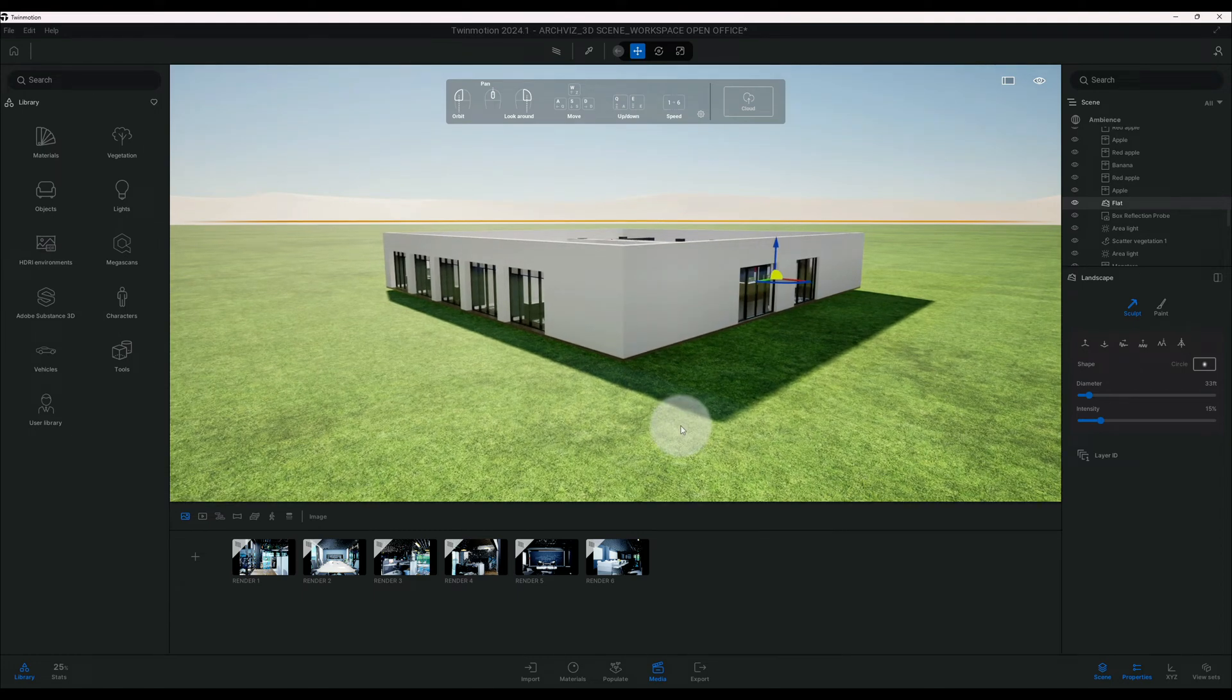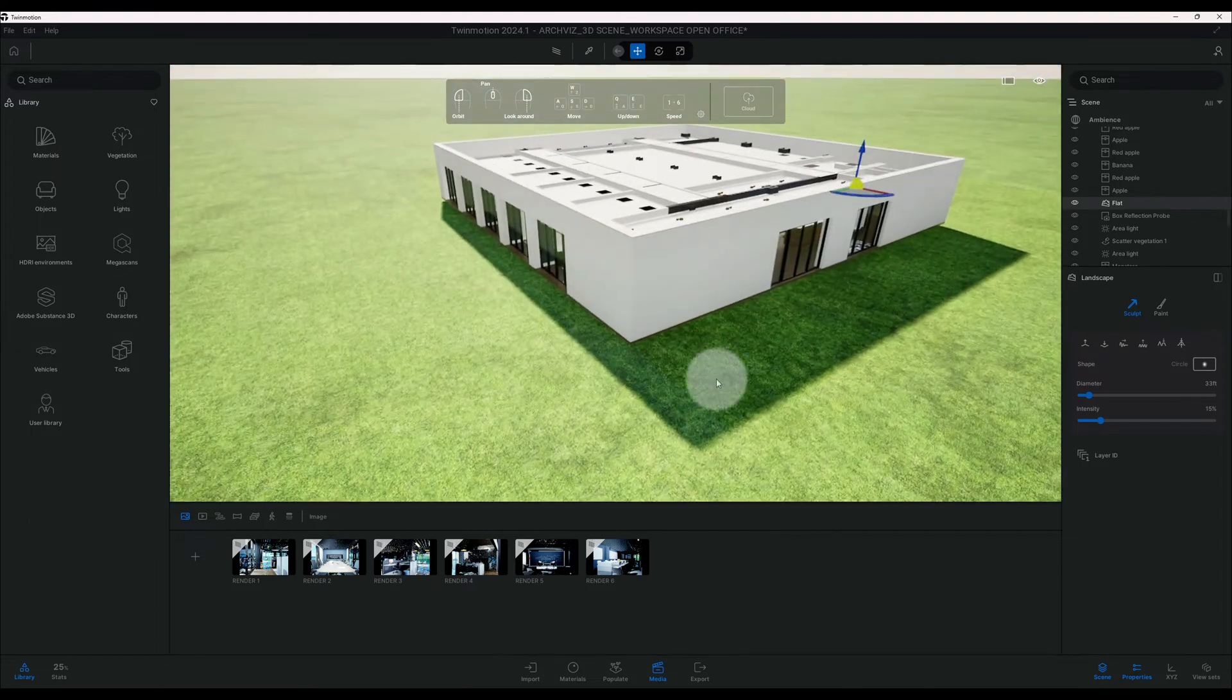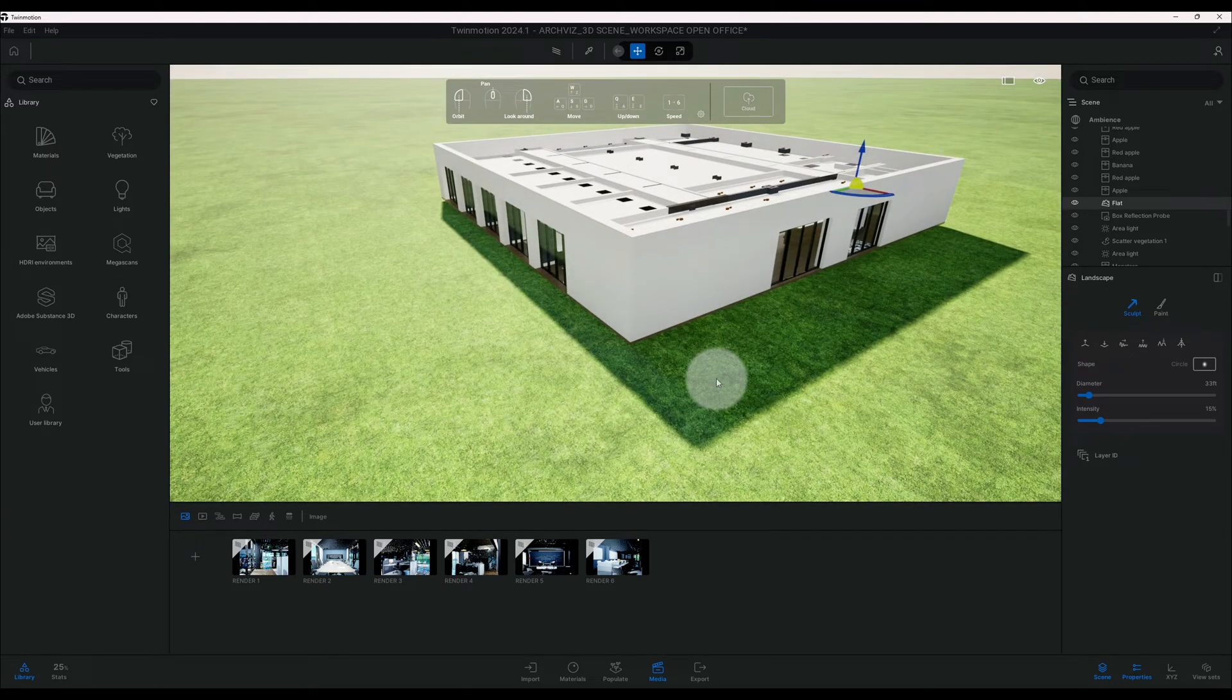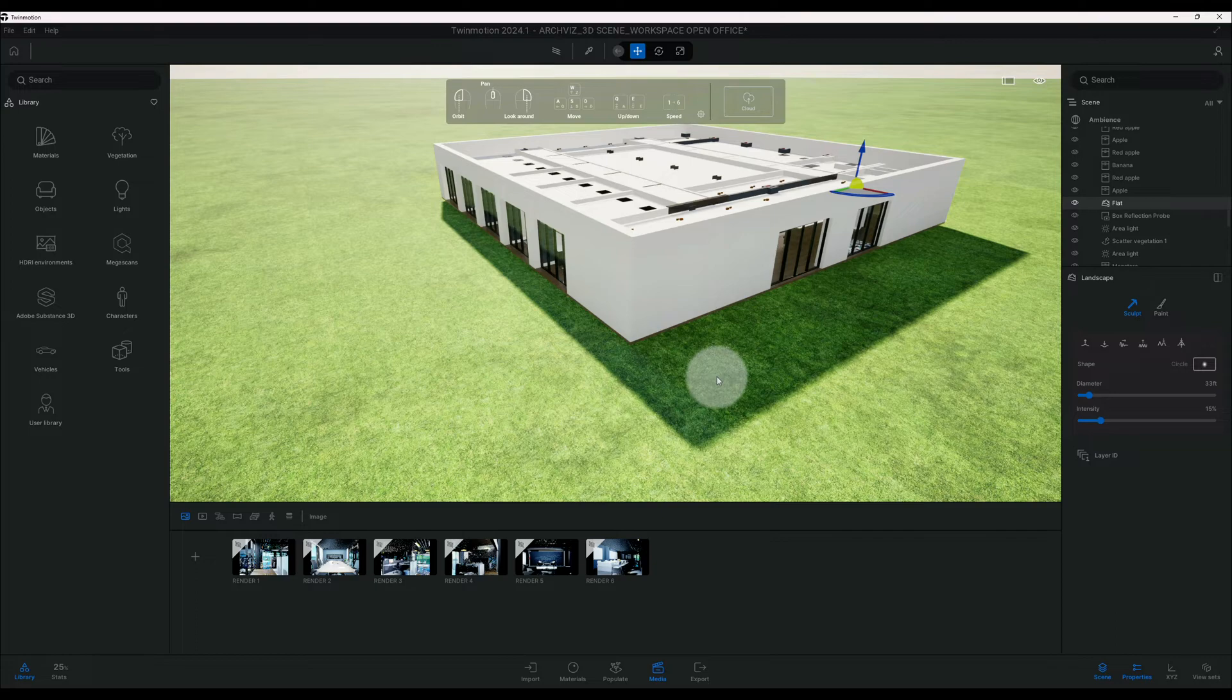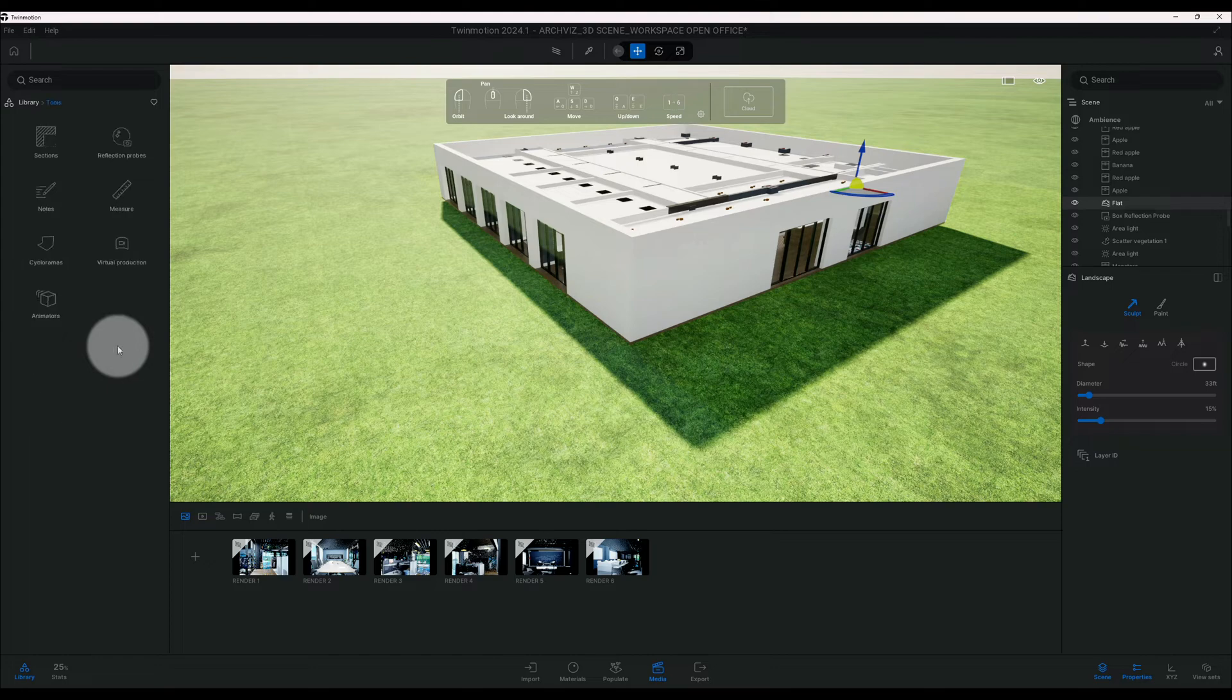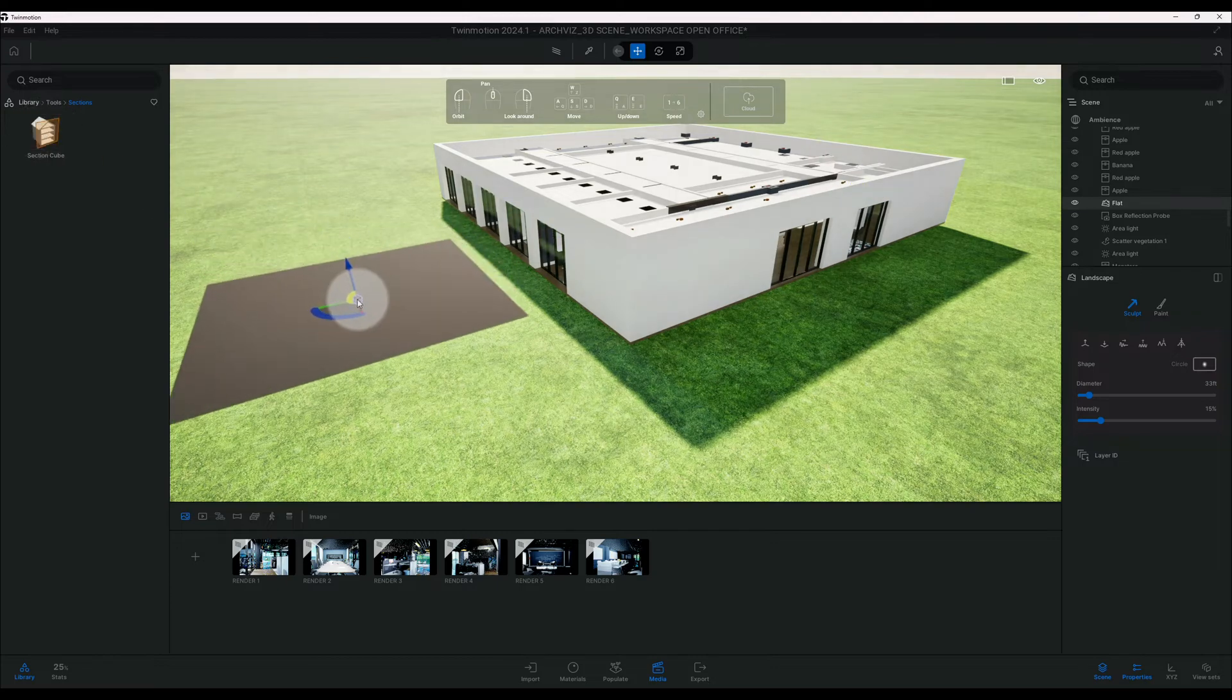is we need to cut a section, so we're going to cut a section at the top of the model. First thing we need to do, let's go to our library with our tools. We're going to go to section, and then as you can see we have a section cube and we're just going to drag it out into our workspace.